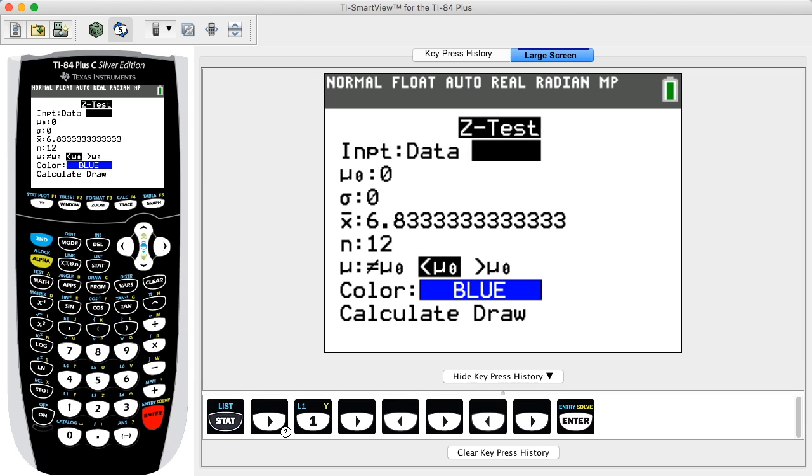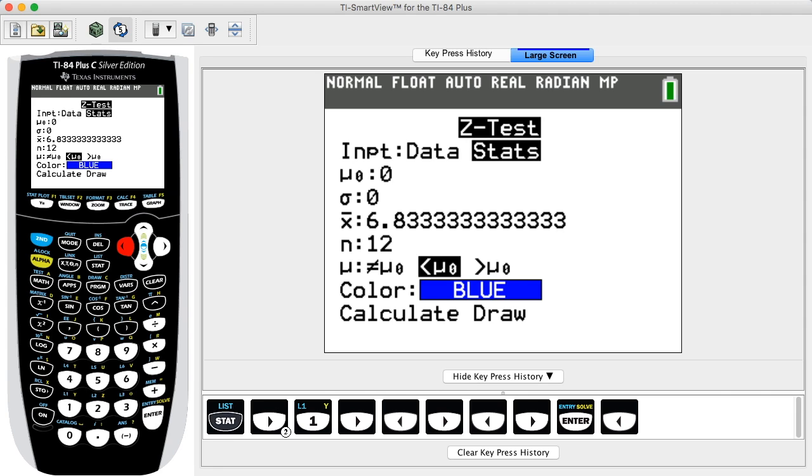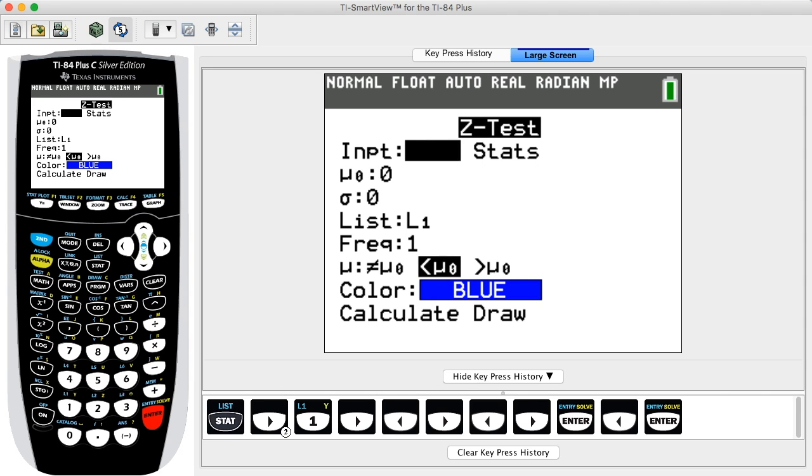If you select Stats, proceed to enter those values. Press ENTER after each entry to move to the next input. In this example, we select Data. For μ₀, which is the claimed value of the population mean, enter the same value used in the null and alternative hypothesis. In this example, we enter 7.